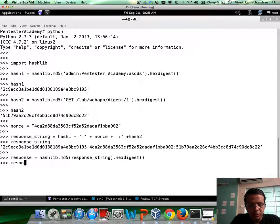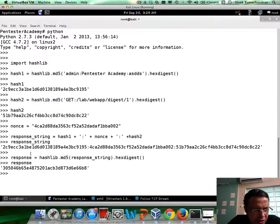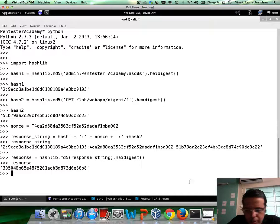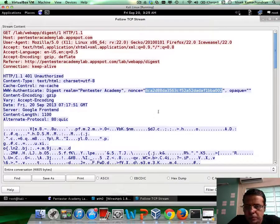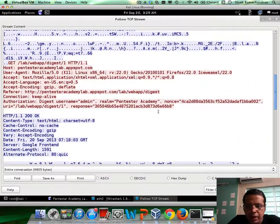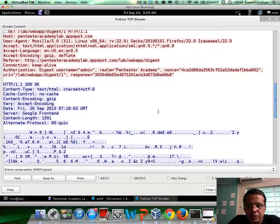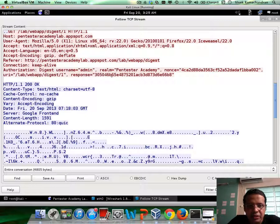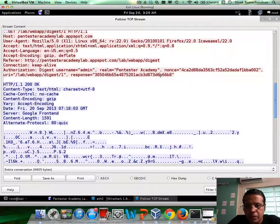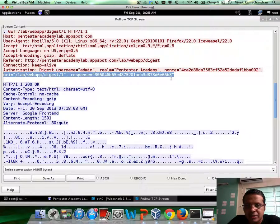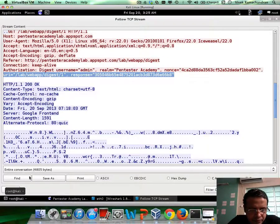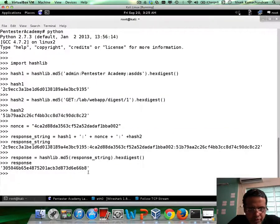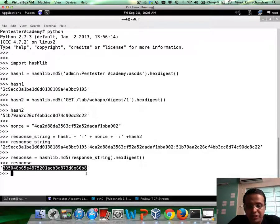So response is hashlib dot MD5 for the response string and then a hex digest. So let me now view the response, which is 30, 50, blah blah blah. Let me go back in here. And if you notice, the response which we have is 30, 50, 46, blah blah blah, one in here and ends in 66 B8 ends in 66 B8 as well. Fantastic.